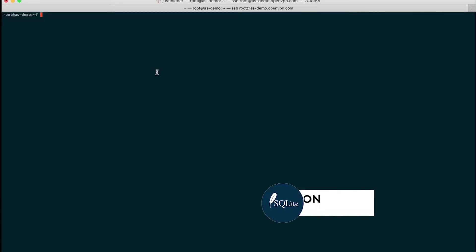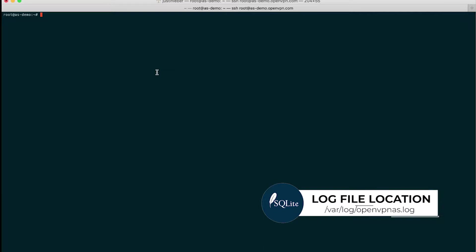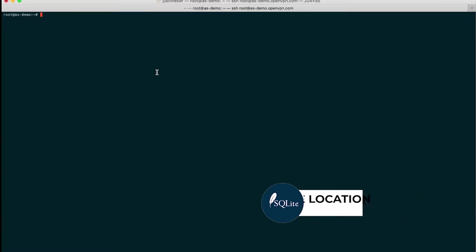All log messages created by AS are sent to the var log openvpnas.log file and to a SQLite3 database.